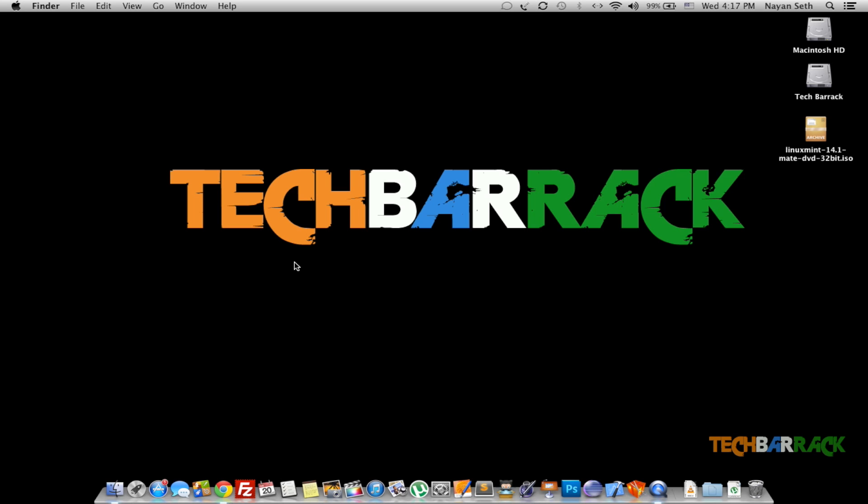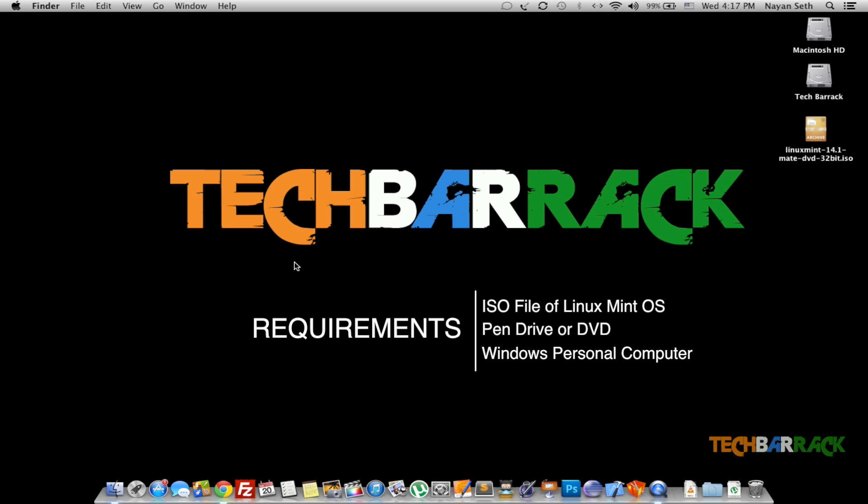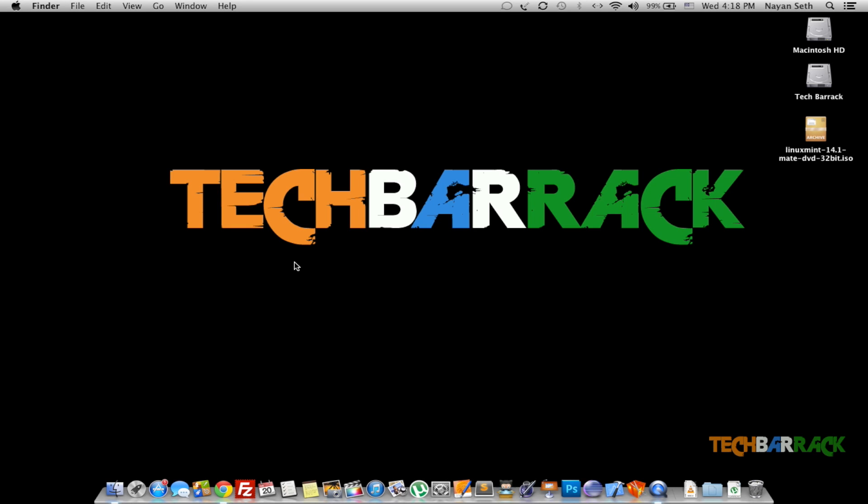For this particular Linux tutorial we will require the ISO file of Linux Mint, second we will require a DVD or a pendrive, and third we will require the personal computer itself which should be having either Windows or any Linux operating system installed on it.